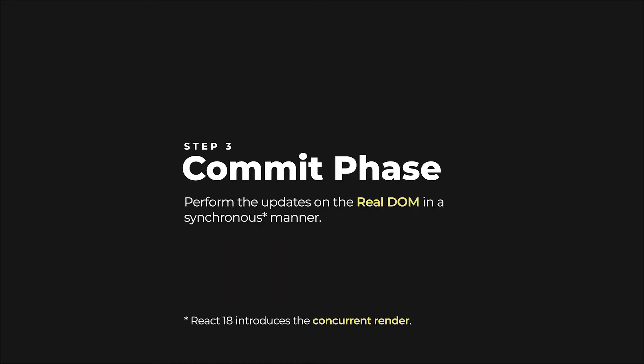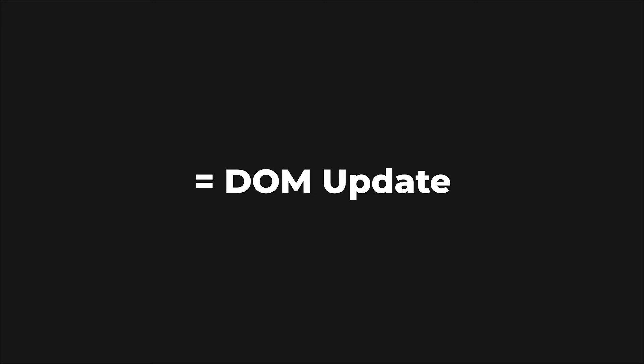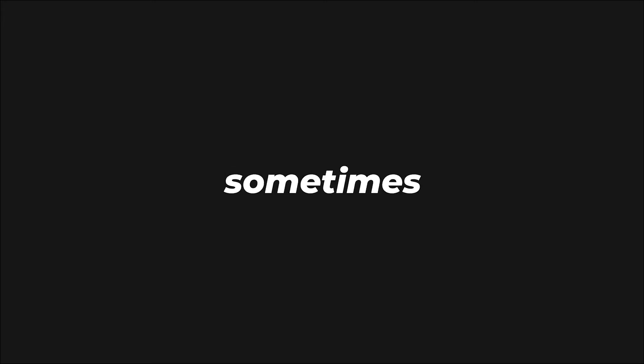Finally, once the virtual DOM is updated, the commit phase starts. This is where React actually applies the UI changes to the real DOM. Understand now that rendering in React might not actually result in a real DOM update, since changes might not be detected in the reconciliation phase.